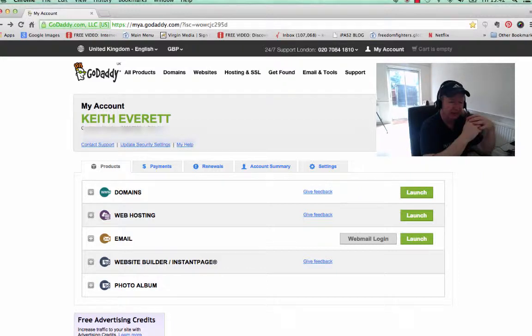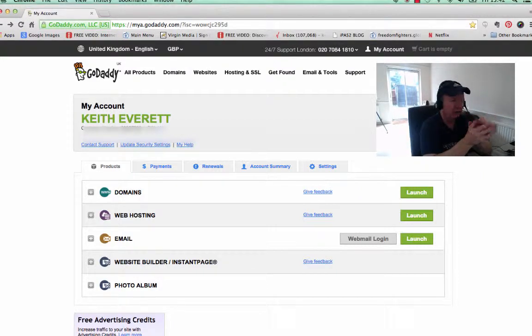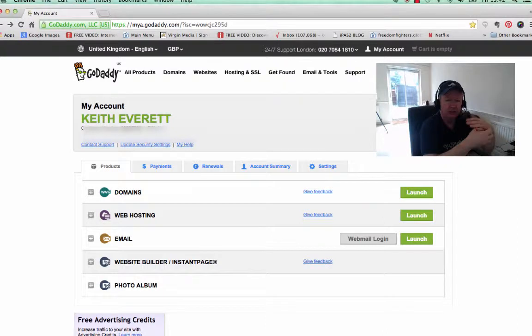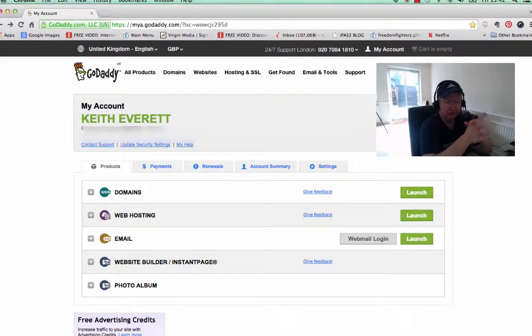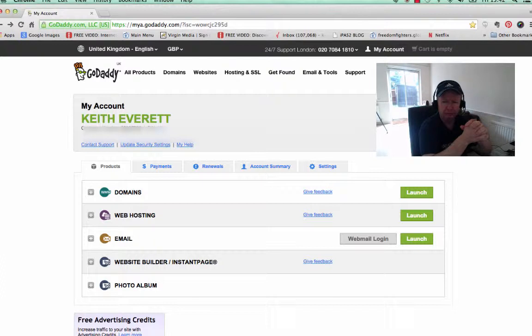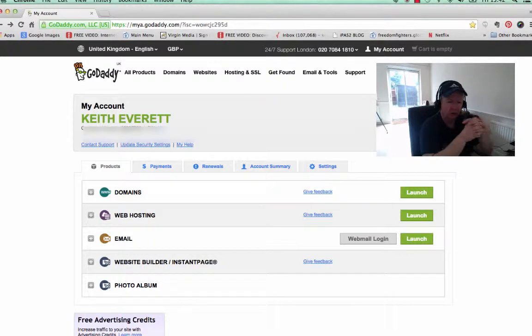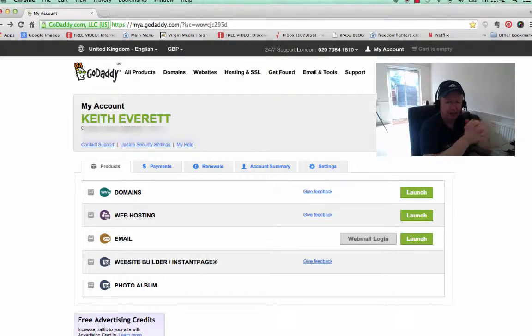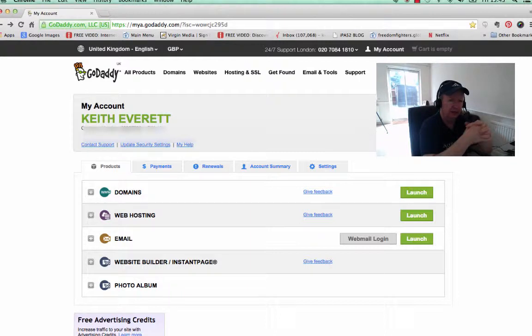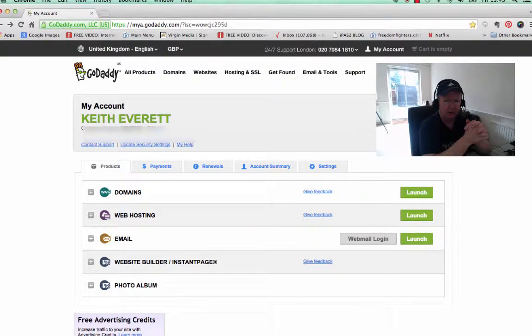So instead of handing someone a really ugly affiliate link, you're going to give them a nice shiny brand new domain name. It looks far more professional, and when you're sharing on Facebook, you're not going to get it barred or banned as you do with a lot of affiliate links when you try sharing them on social networks.